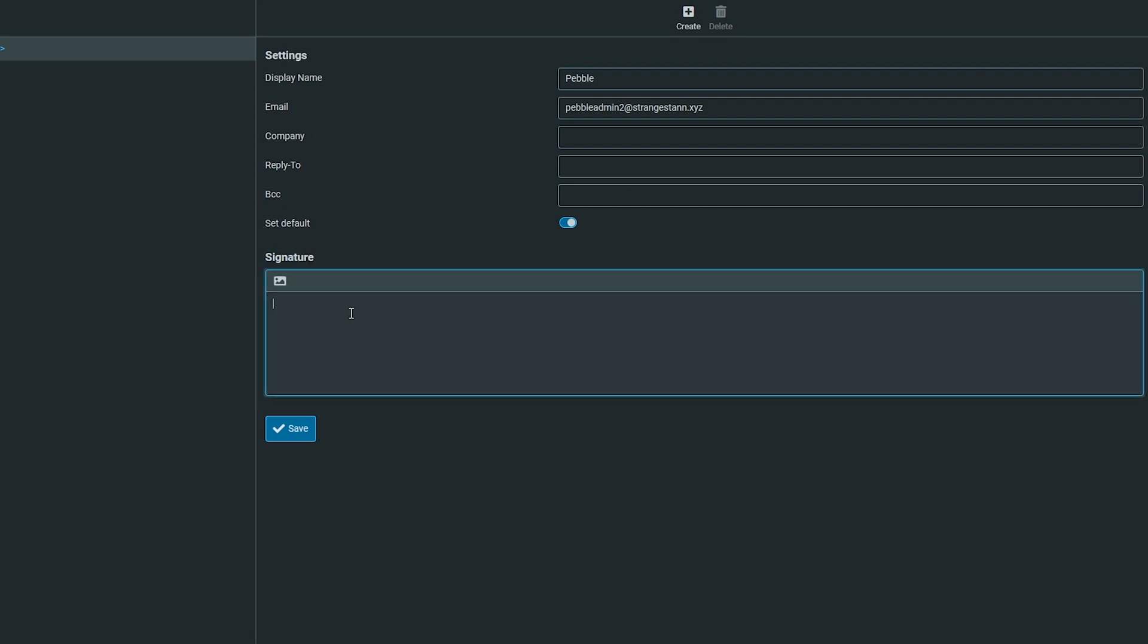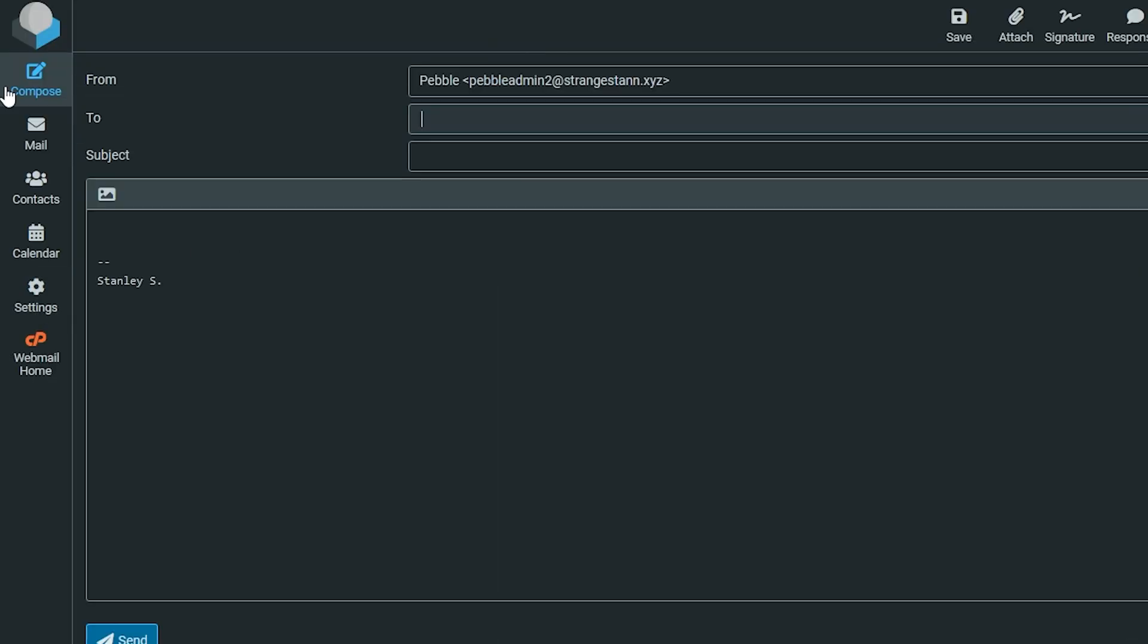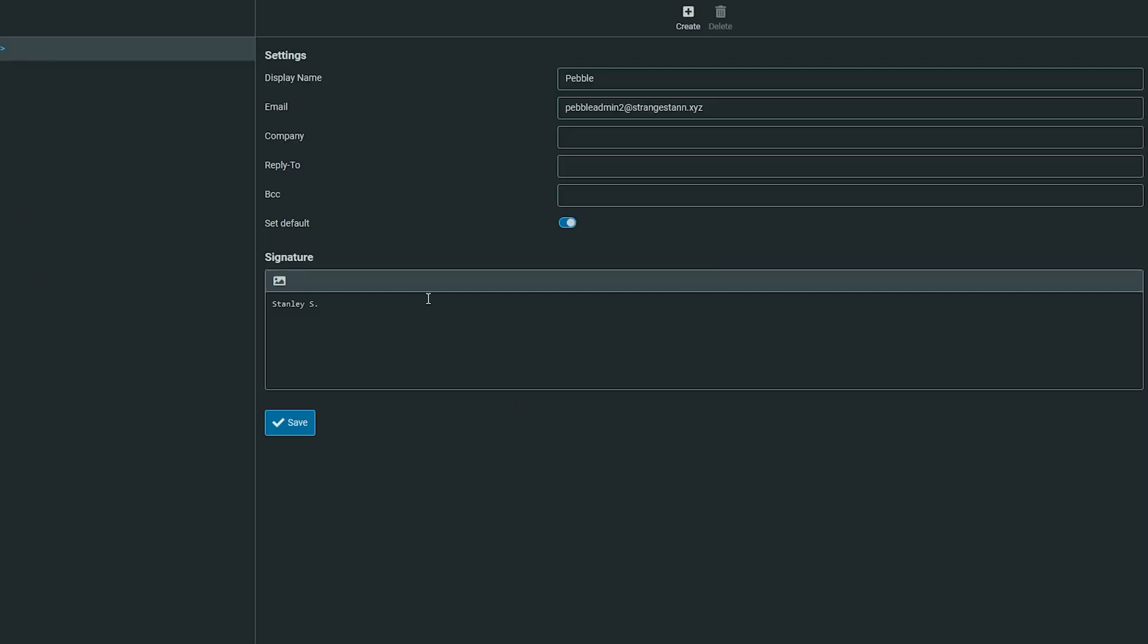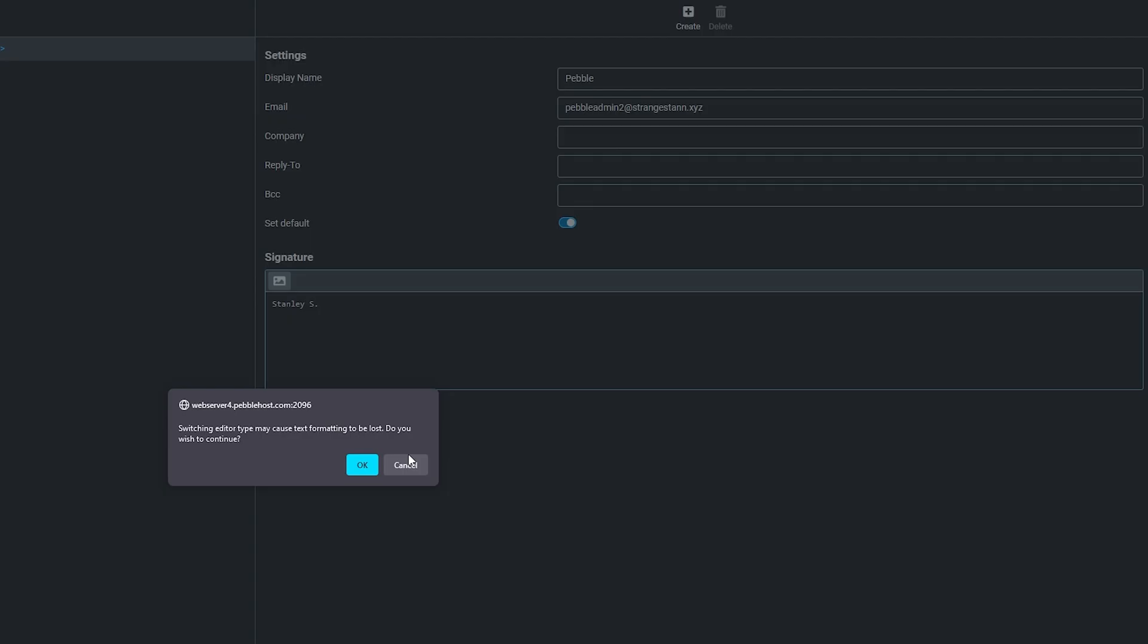You can simply type in a signature. If I put my signature as Stanley S, I can click save. If we write an email, you'll see it automatically puts Stanley S at the bottom. However, this is boring. If you click this image icon up here, this pop-up may come up. Click OK.